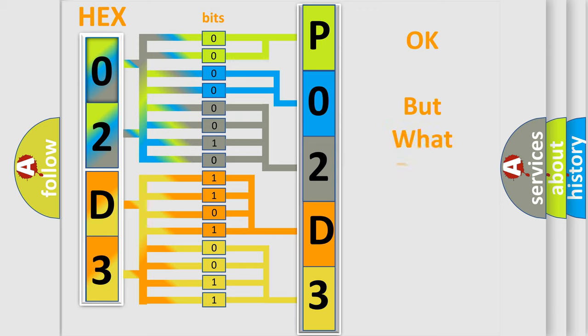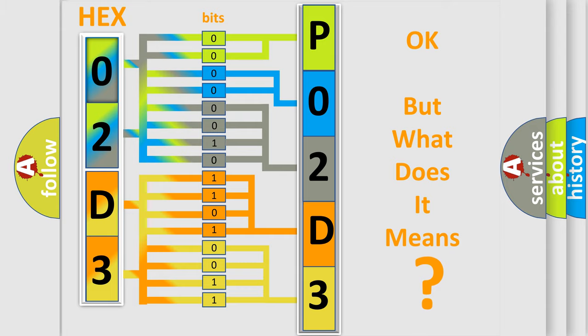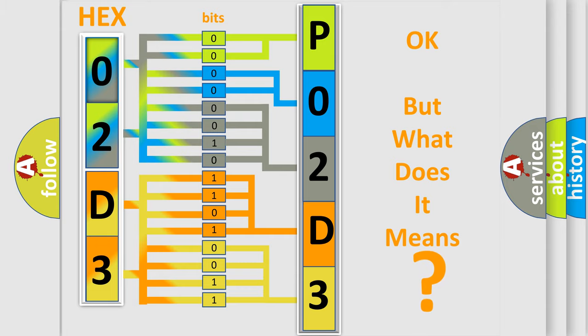The number itself does not make sense to us if we cannot assign information about what it actually expresses. So, what does the diagnostic trouble code P02D3 interpret specifically for Infinity car manufacturers?